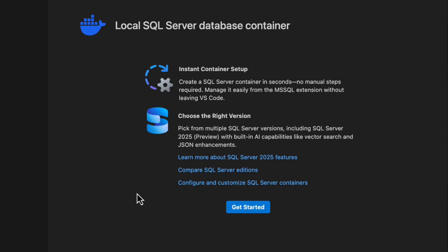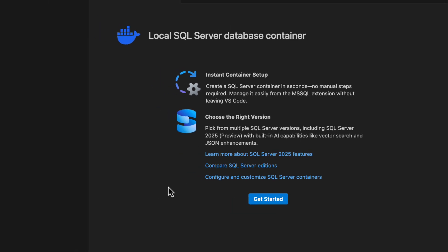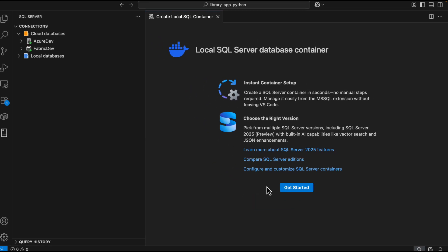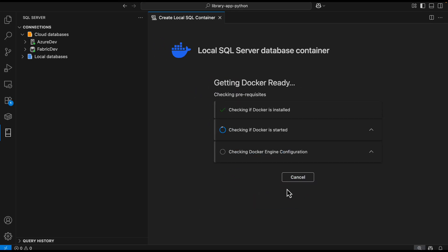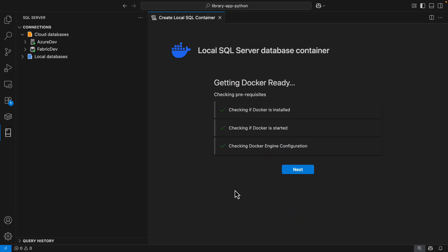You can pick from multiple SQL Server versions, including SQL Server 2025, which is the default option that includes built-in AI capabilities like vector search, vector data types, and JSON enhancements. I will go ahead and click Get Started.